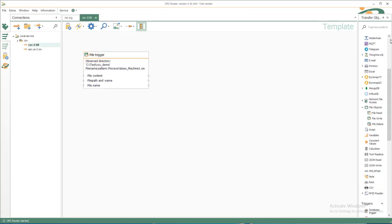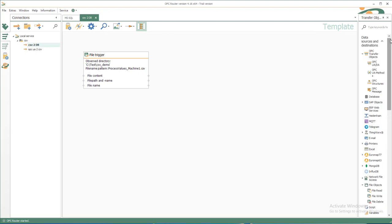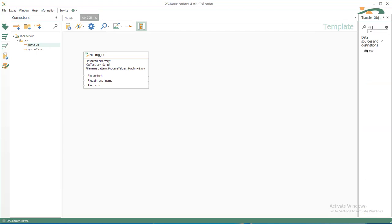There we get the file content directly, so we don't need an extra transfer object for that, just to convert the CSV document. So I create a new CSV transfer object. You also could copy it from the old connection.